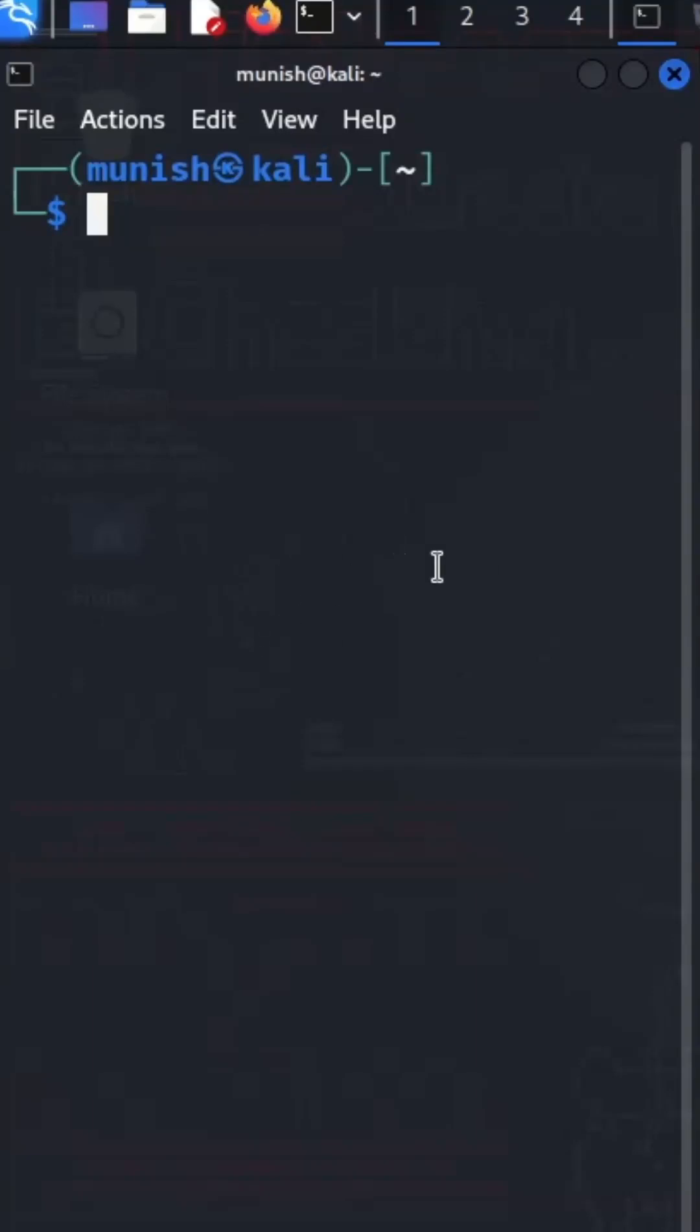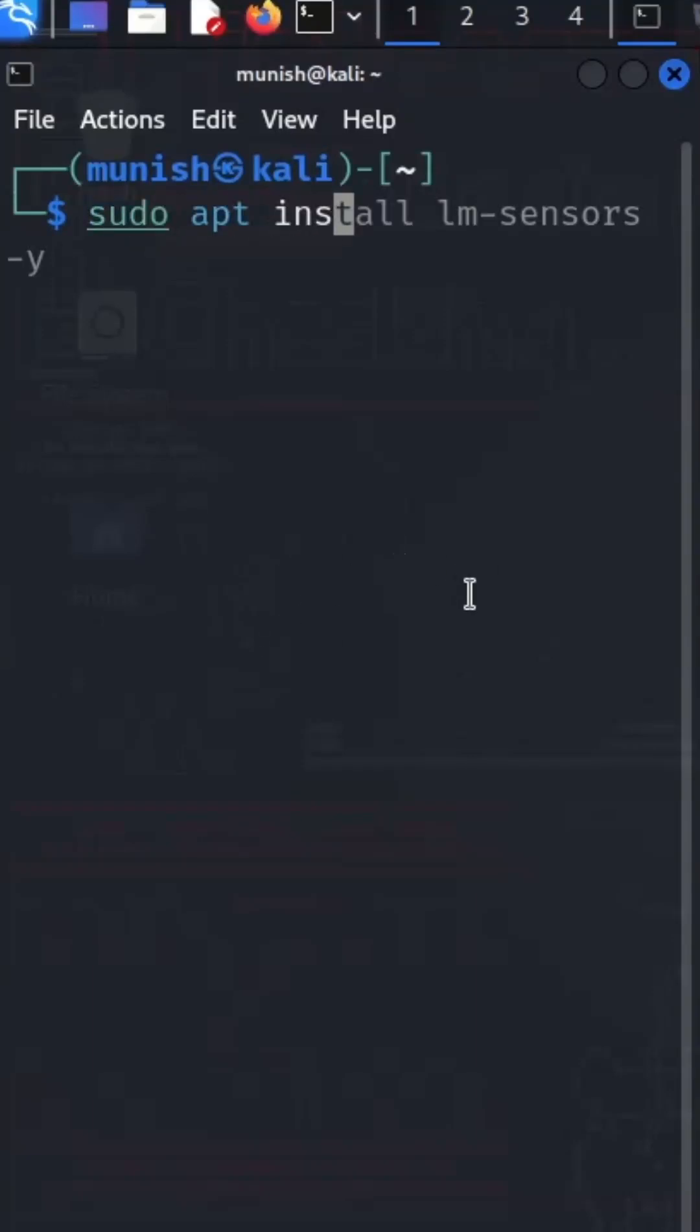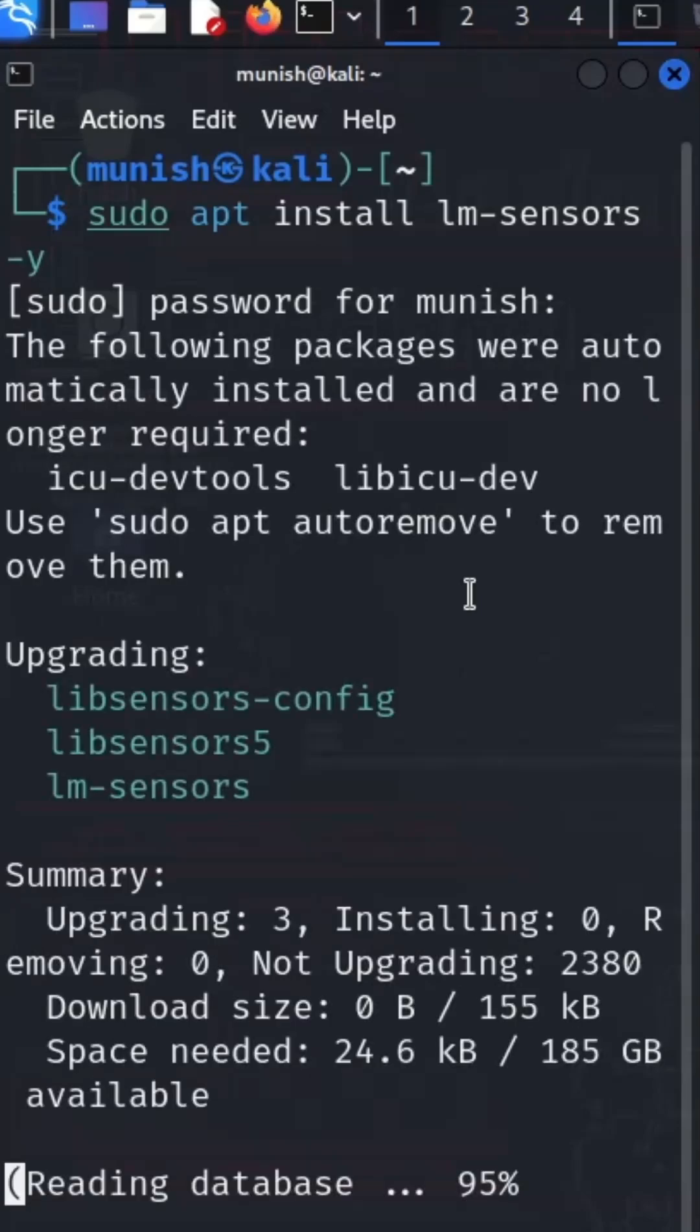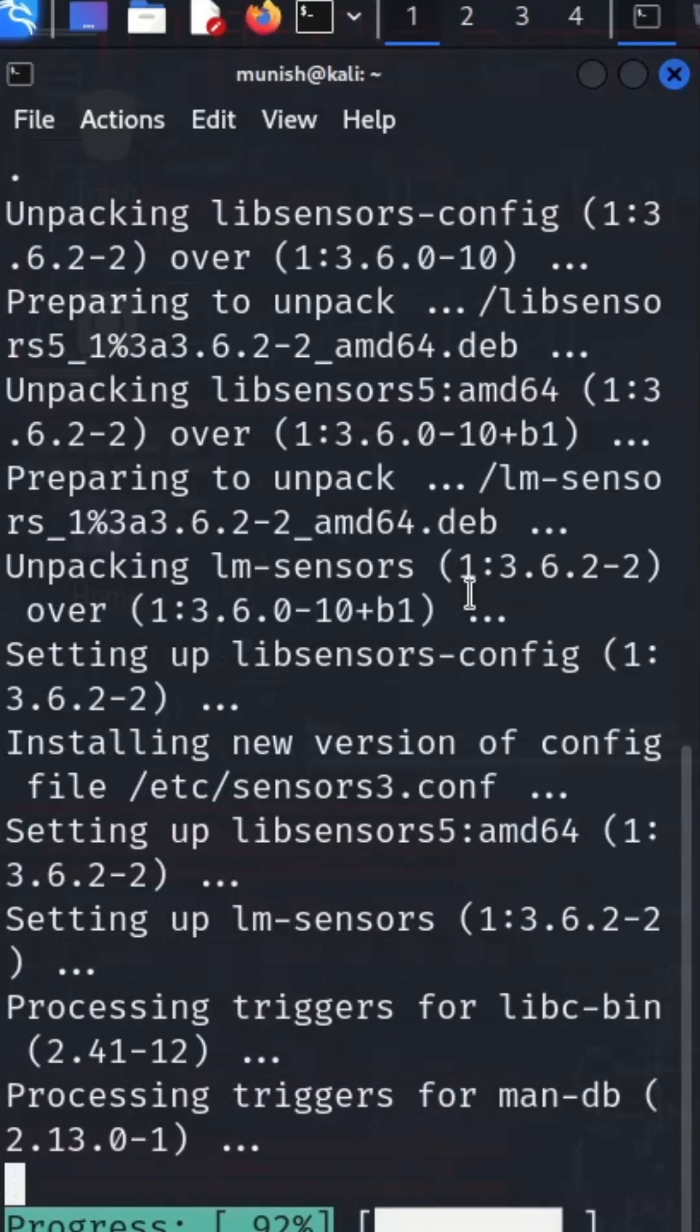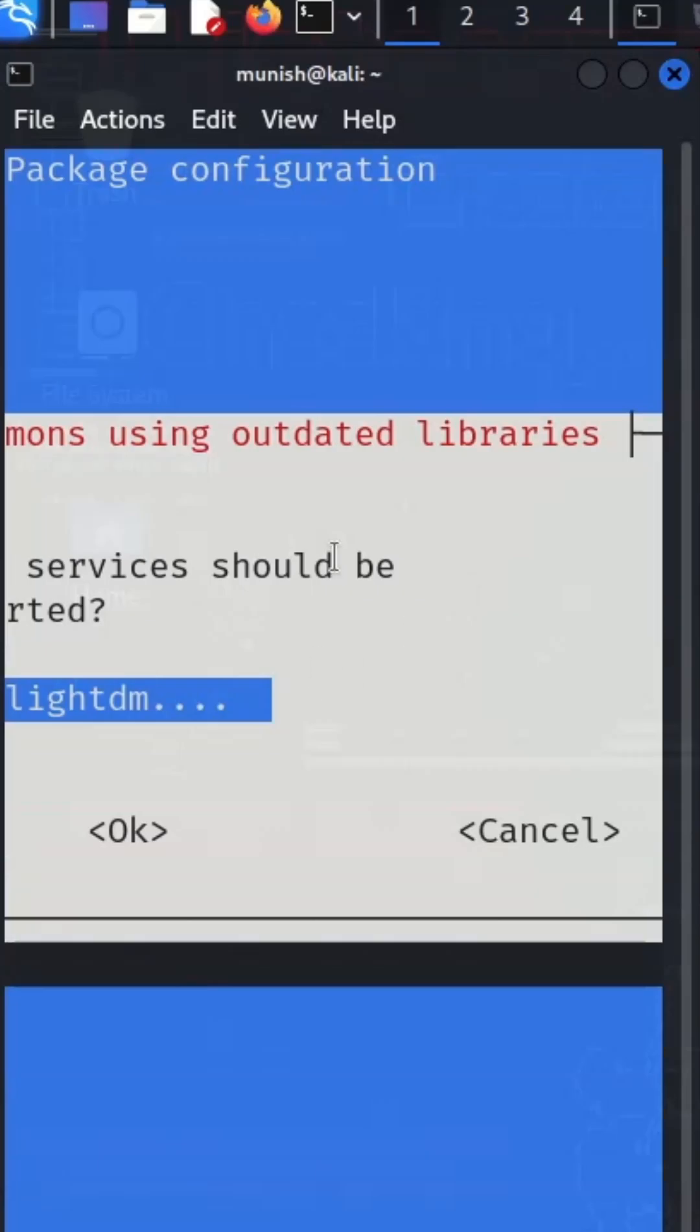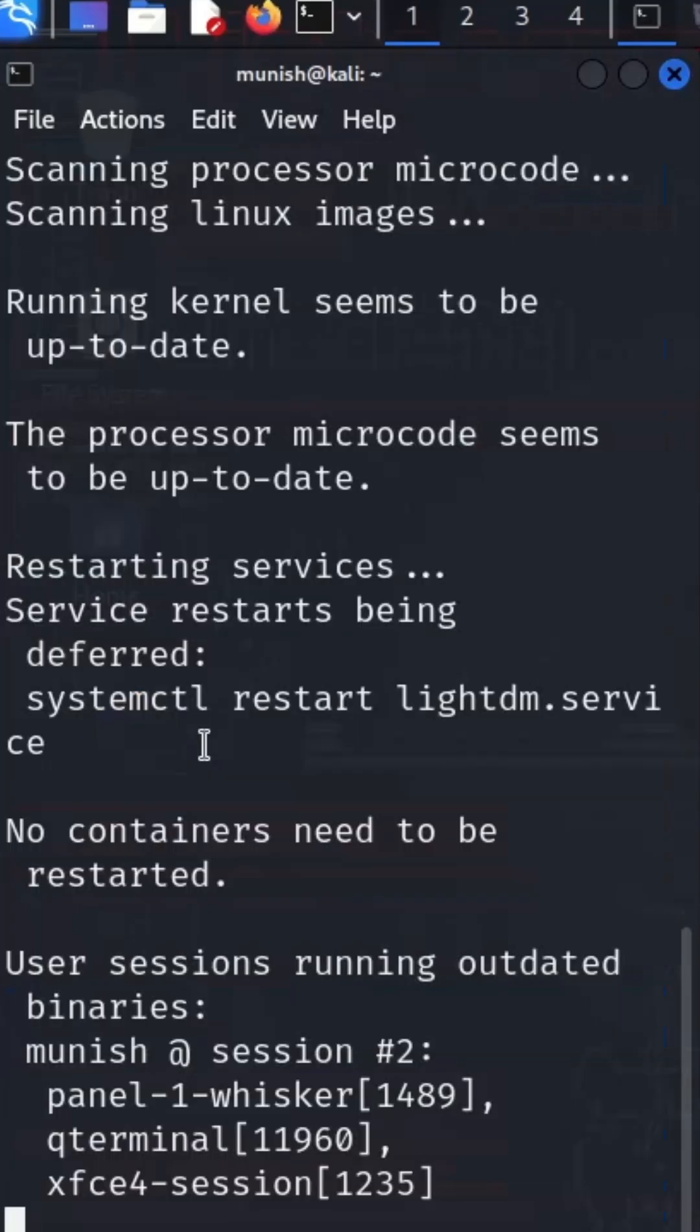To check your system's temperature in just one command, first install sensors with the command sudo apt install lm-sensors-y. Type your password and hit enter, and the download has ended also.